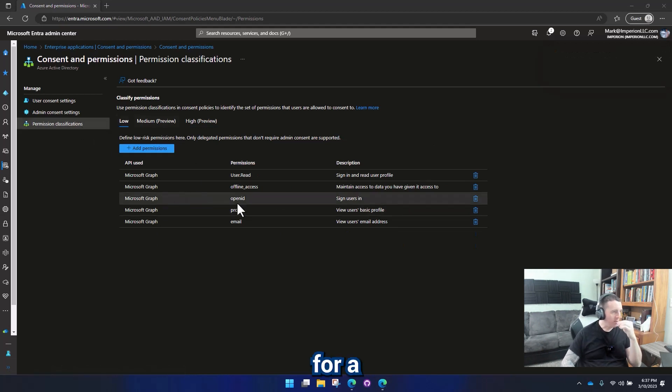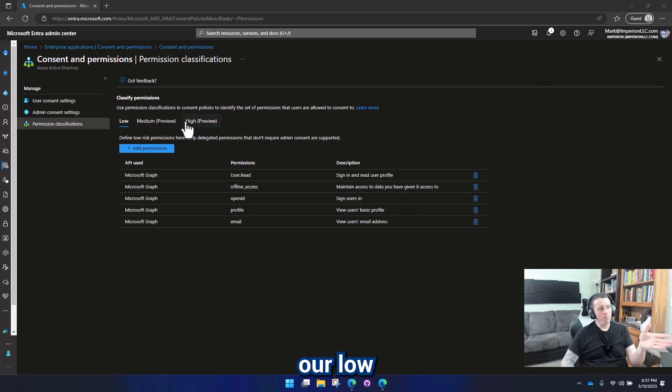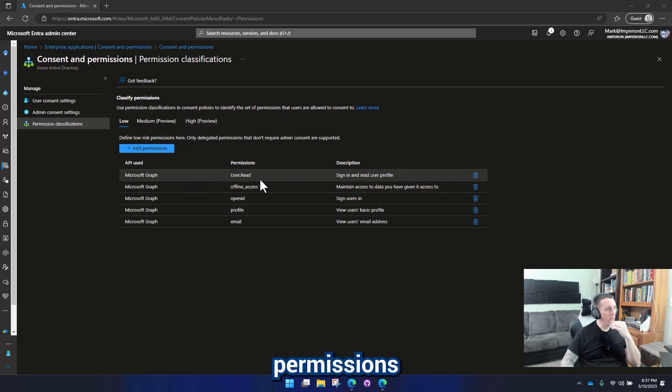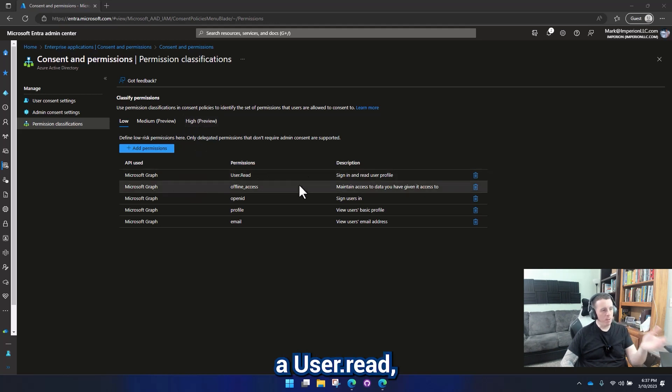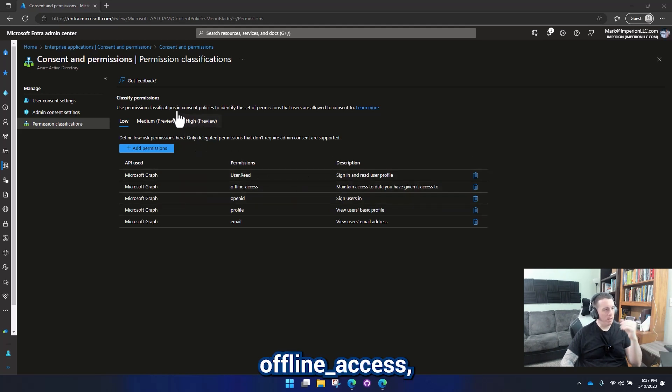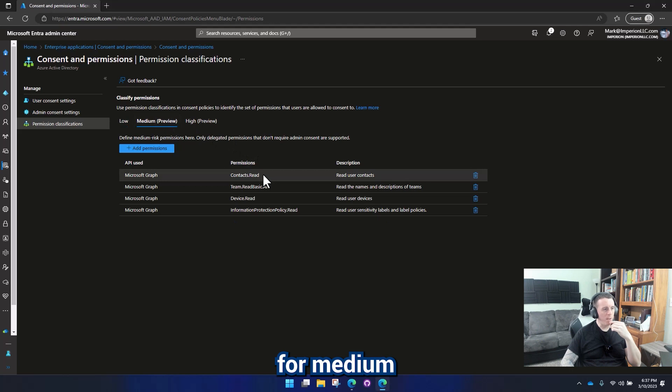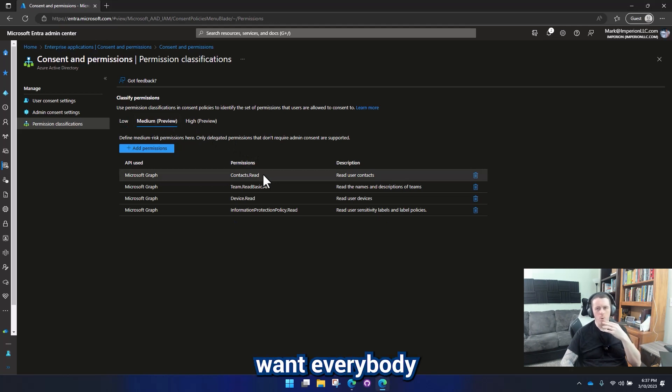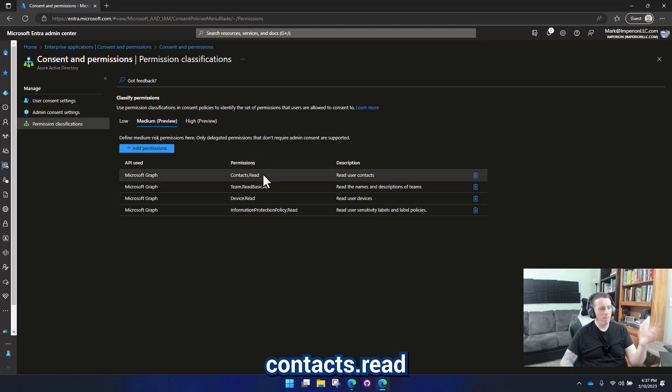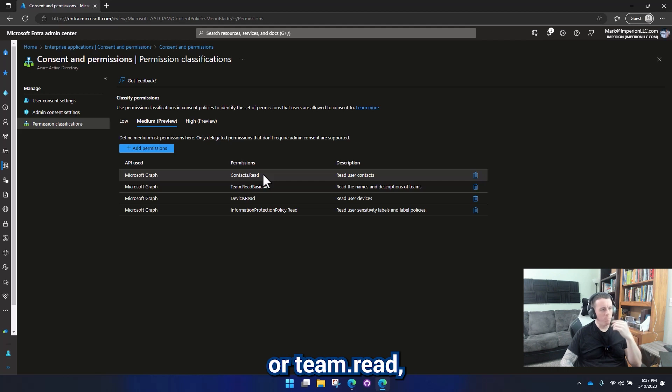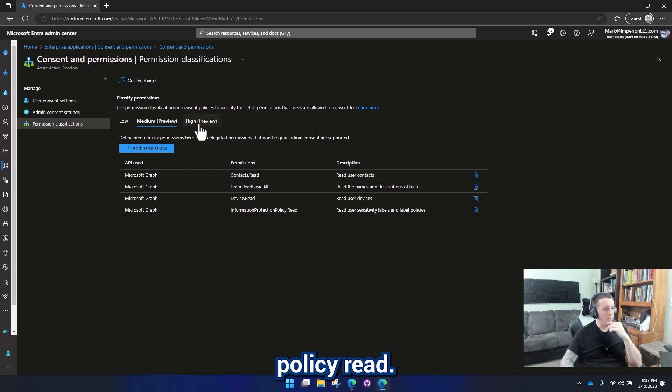Alright. So after playing with this for a little bit, we've got our low classification permissions, which is going to be user read, offline access, open ID. I've got a handful in here for medium permissions. We don't necessarily want everybody to be able to have contact read or team read, device read, any type of policy read.